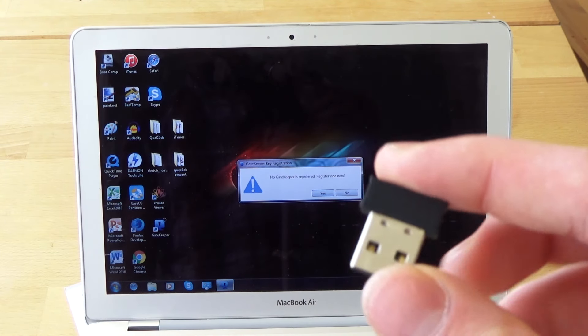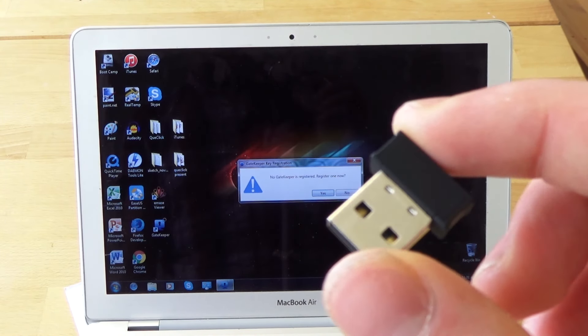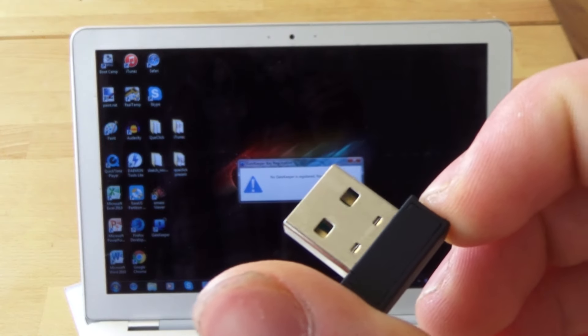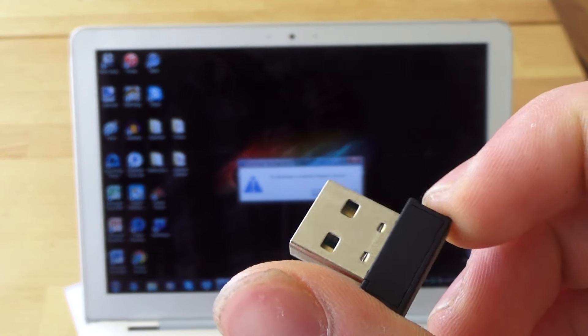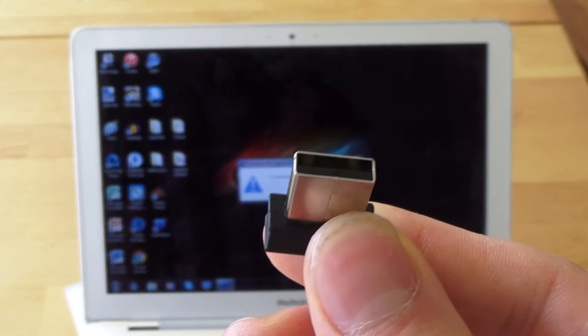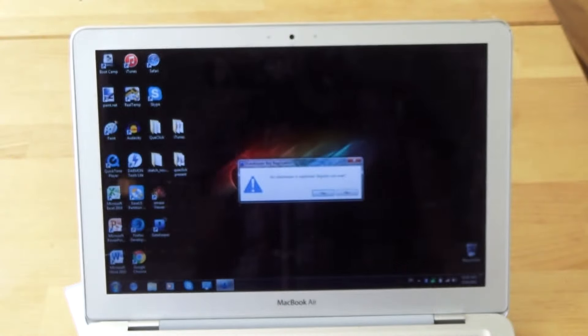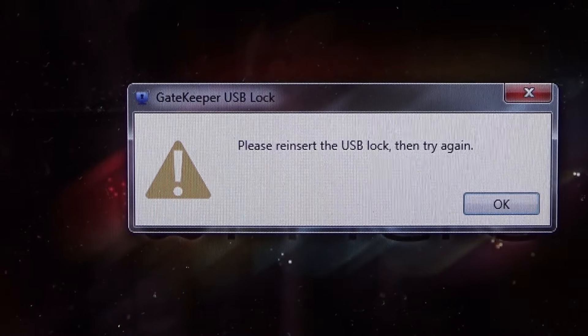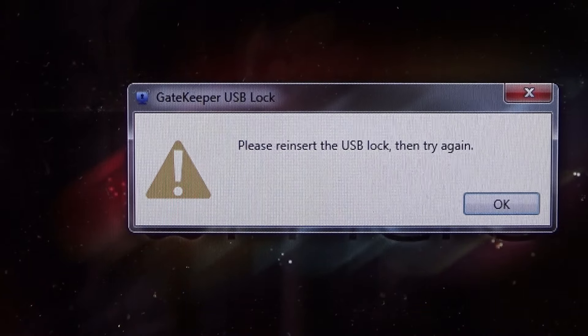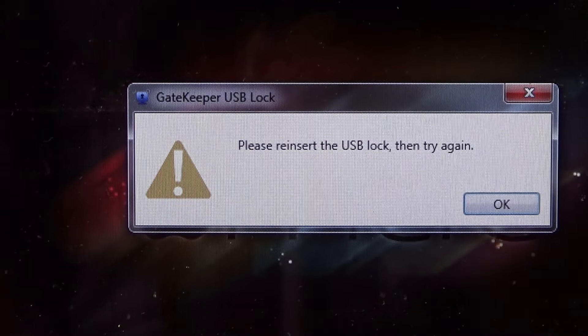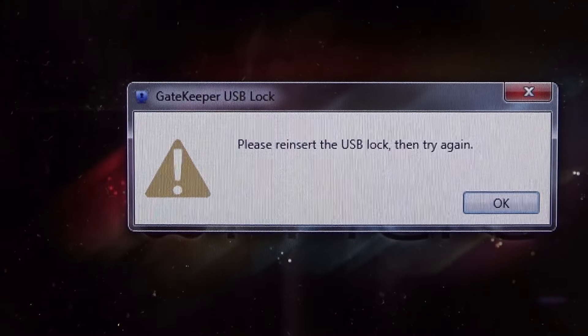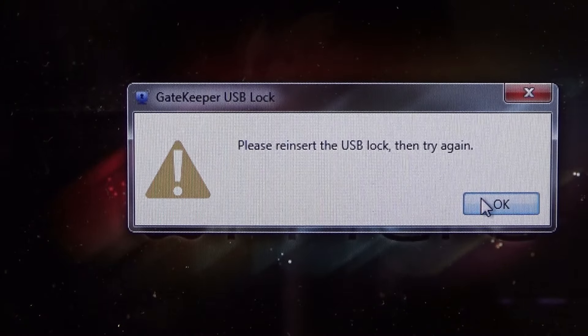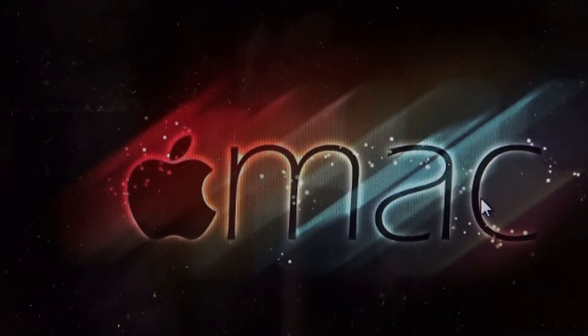As you see here is a USB dongle that you have to insert into your computer. So let's do it right now. Now it says here to reinsert the USB lock and try again. So let's take it out and reinsert it.